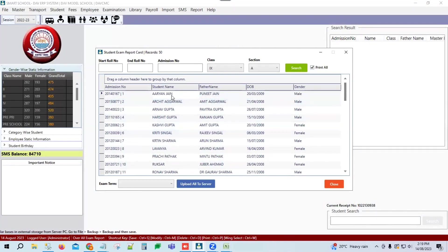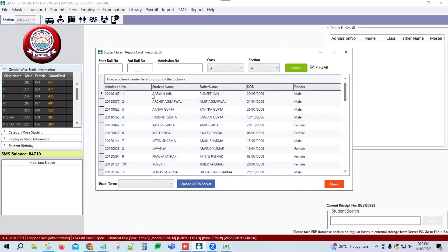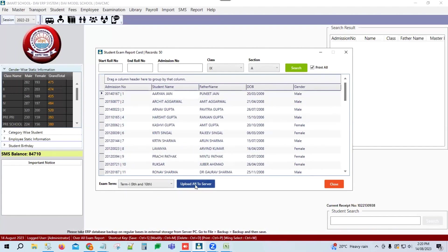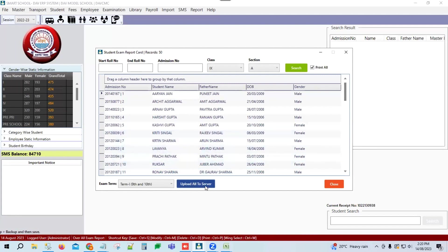To display report cards on the student online portal so students can log in with their ID and password and download them, use the Upload to Server option. Go to Exam-Wise Report Card and click Upload All to Server — the reports will be uploaded. Students can then access their report card from the Examination menu in the online portal using their admission number.